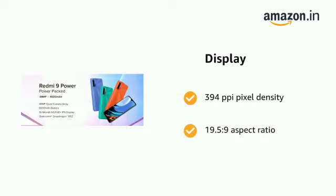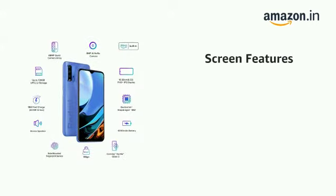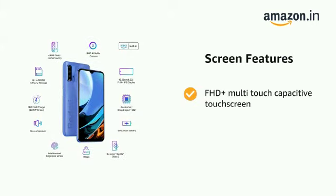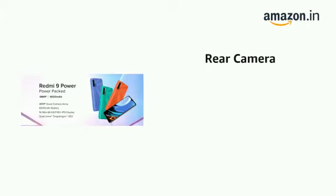The display features a 19.5 to 9 aspect ratio and FHD plus multi-touch capacitive touchscreen with Gorilla Glass.